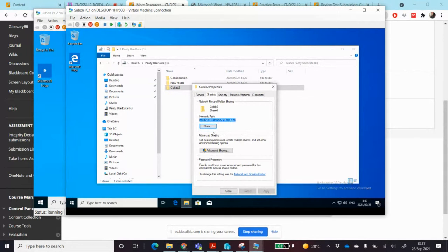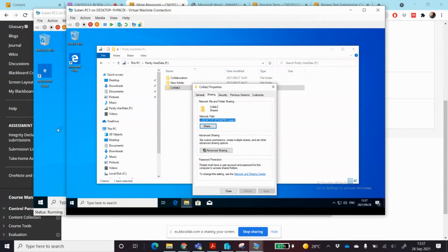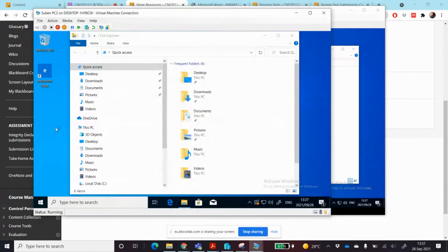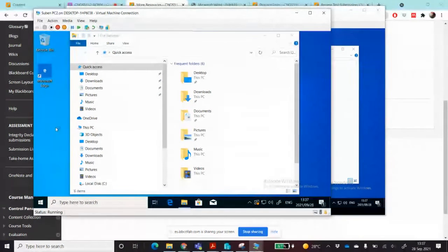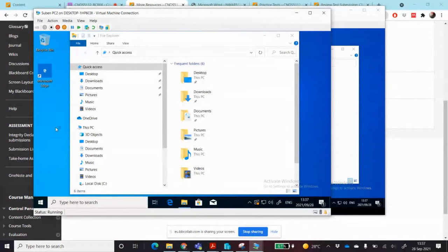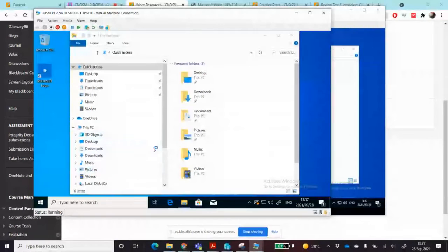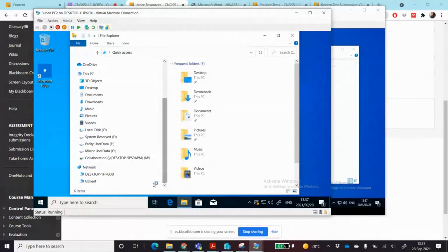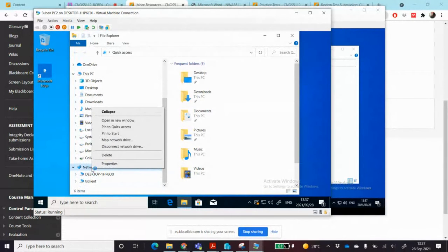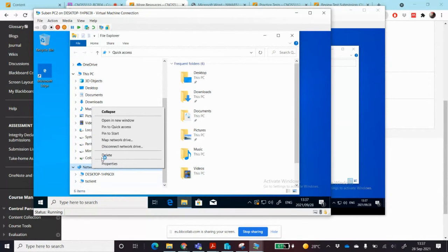I'm going to copy this network path. Control, hold it down, press the letter C to copy the path. Then I'm going to go to PC2 and I'm going to right click on the network on the left hand side in the file explorer. You can see it gives me the option to map the network drive.